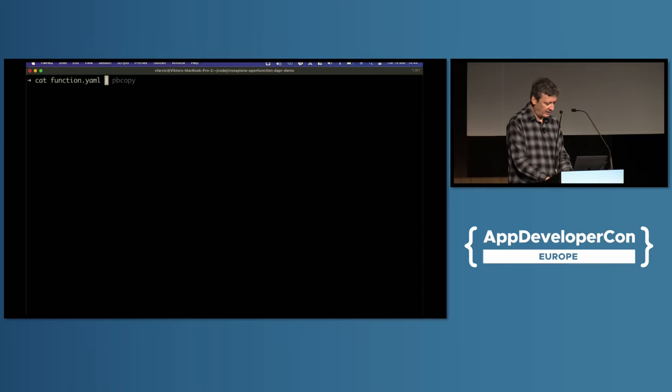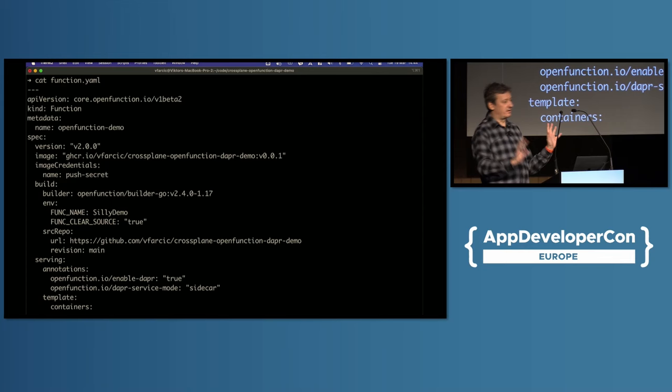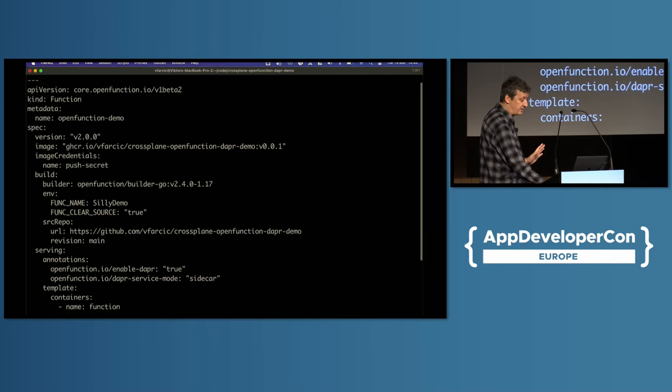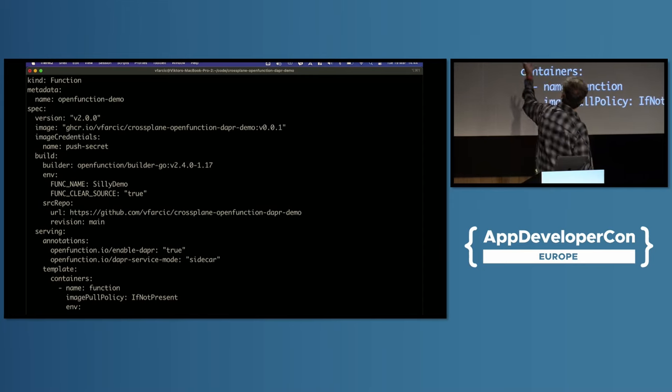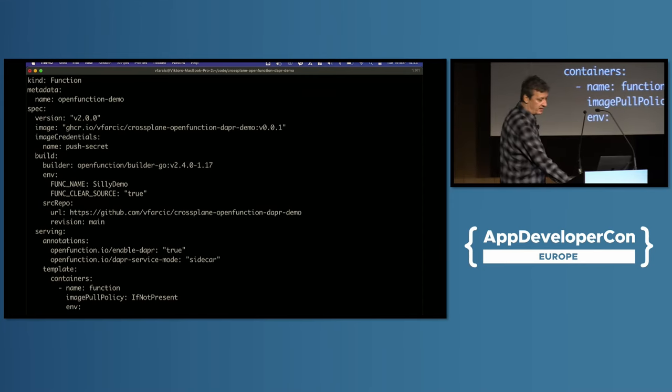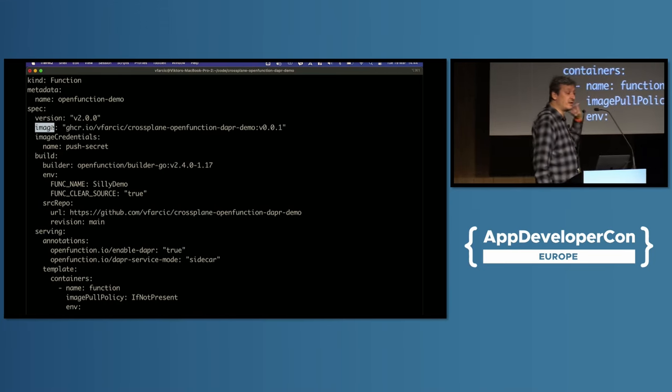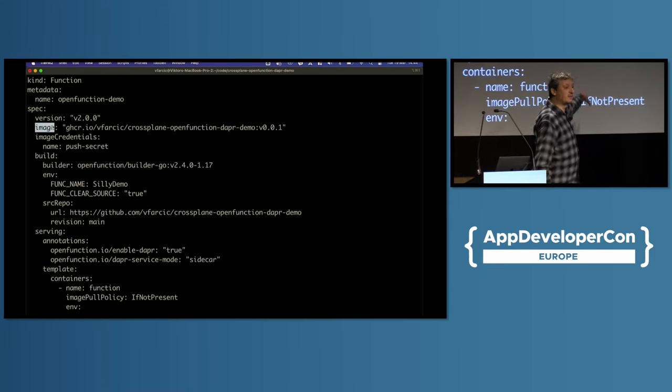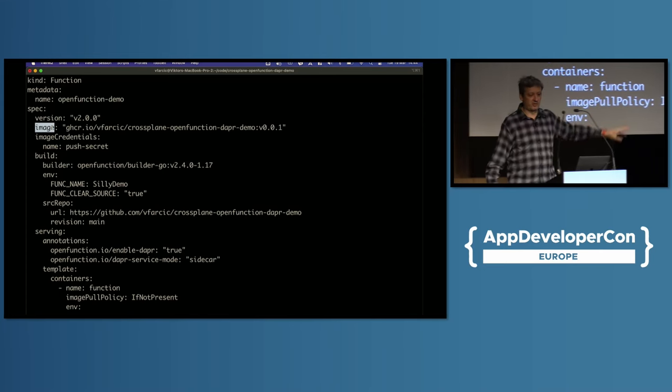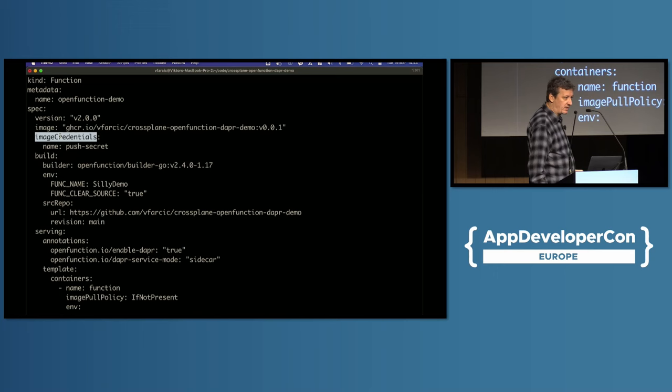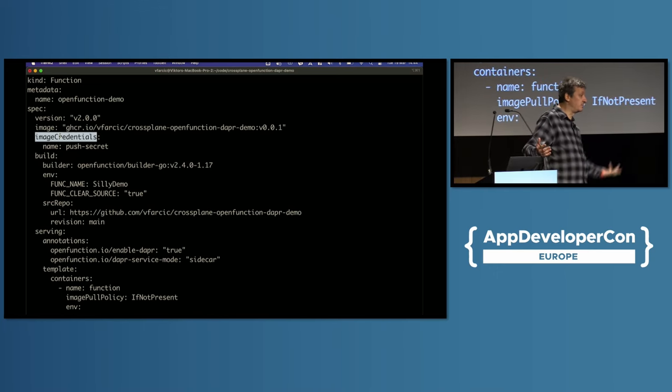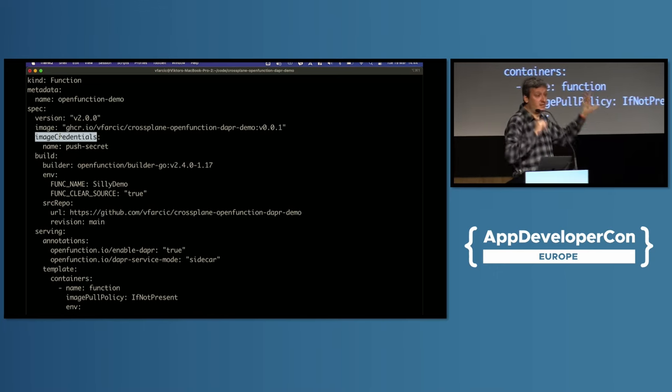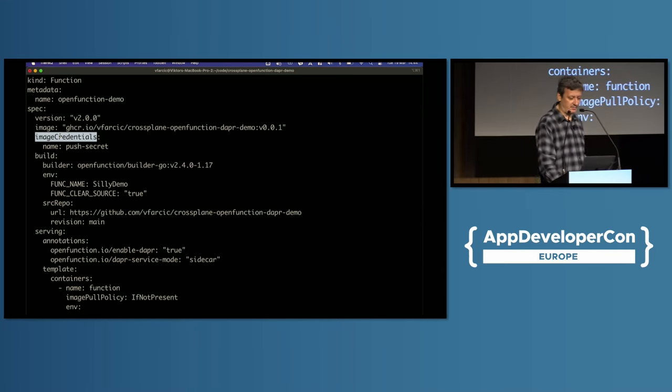And here is my definition using Open Function. It might look scary, like more than five lines of YAML, but it's actually relatively simple considering what it does. Among important things there, I'm saying, you see that image over there? I want you to build this image and run it based on my source code. Here are the image credentials because you need to push that image to some registry. We will later need to figure out how we're going to get those credentials, but I'm getting there.